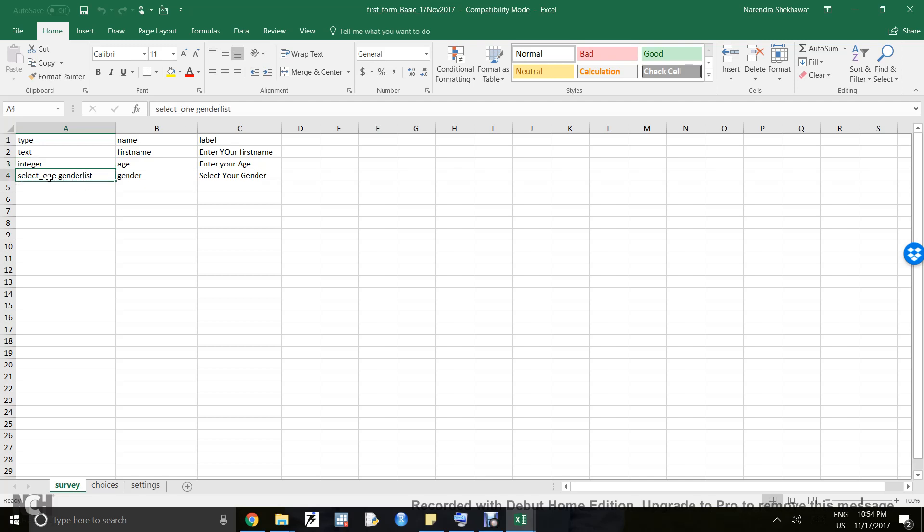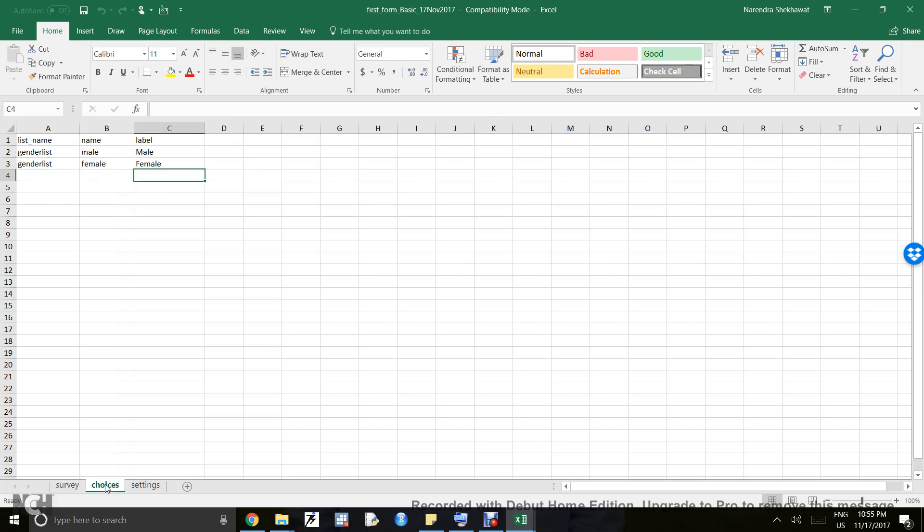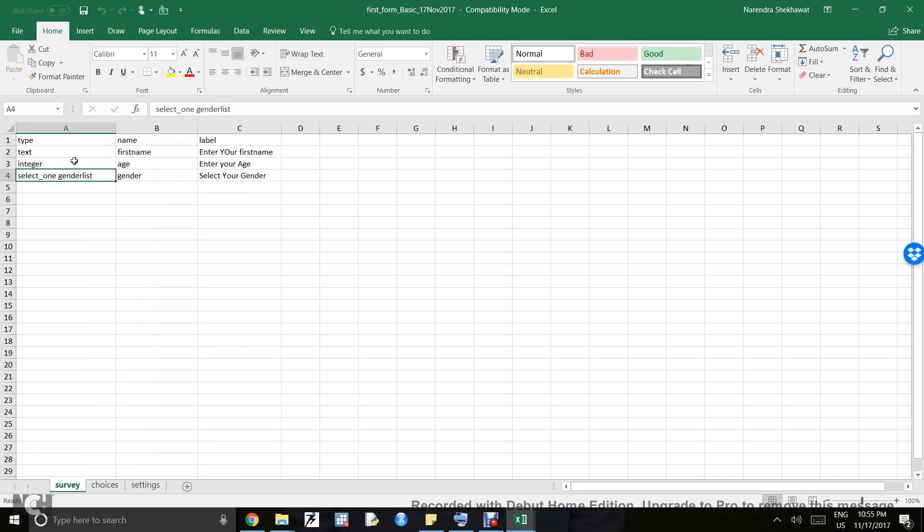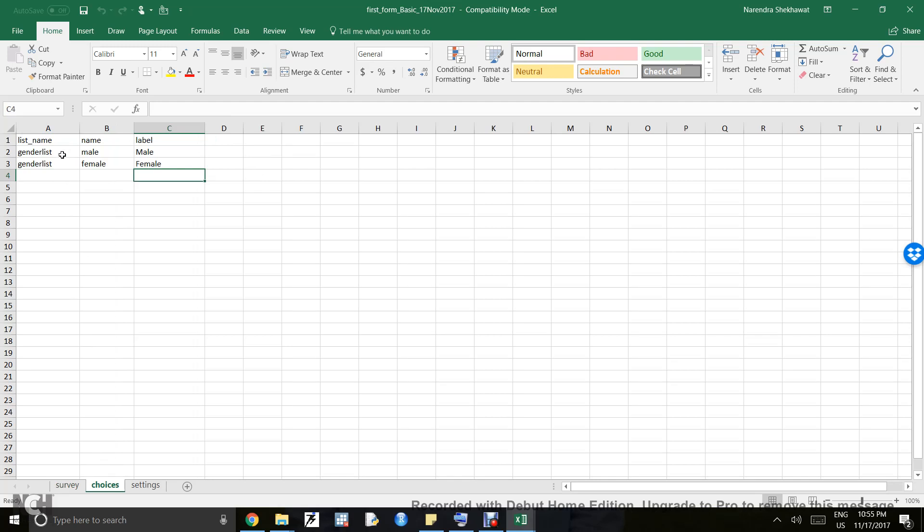Now move to the second sheet, which is choices. Remember, the choices sheet also has three mandatory columns: list_name, name, and label. If you look, you'll see only the gender list is here. In the survey sheet we had text, integer, and gender list, but only gender list appears in the choices sheet.